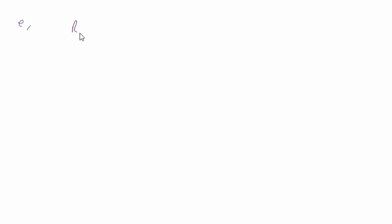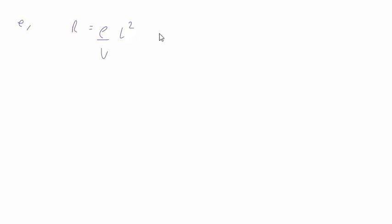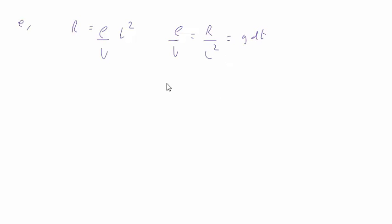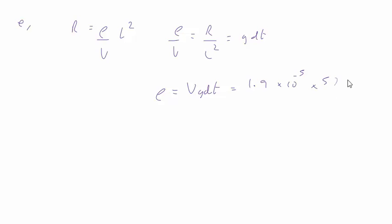In E, we have that resistance R is equal to resistivity rho over the volume V times L squared. We're to use our previous answer and the volume is 1.9 times 10 to the minus 5 cubic meters to find a value for resistivity rho. Okay, well from this expression we can rearrange to rho over V is equal to R over L squared, but R over L squared was our gradient. So then we can say that the resistivity rho is V times the gradient. This is 1.9 times 10 to the minus 5 times 5,750, which comes out at 0.11 ohm meters.